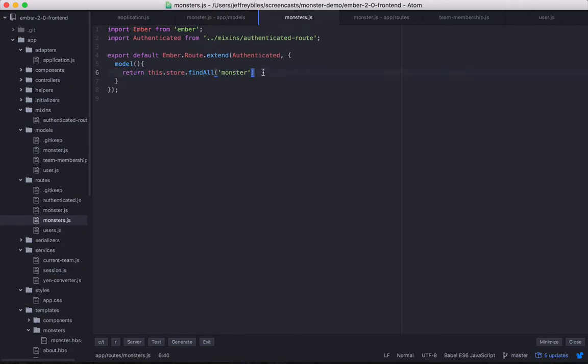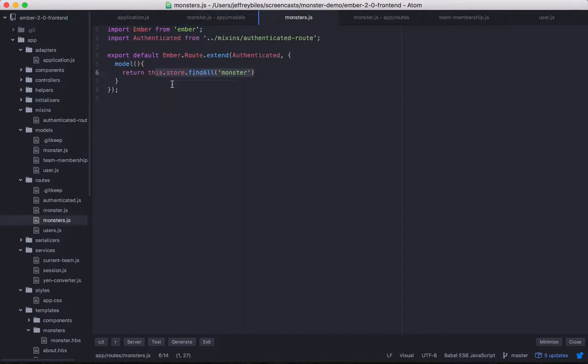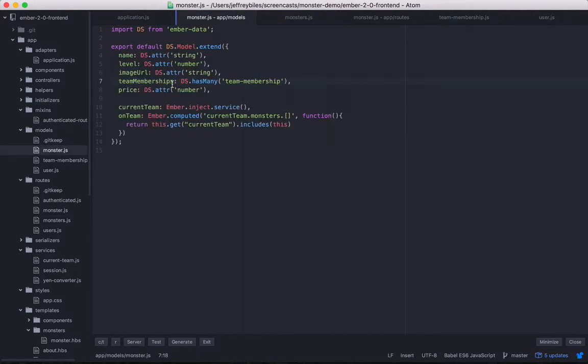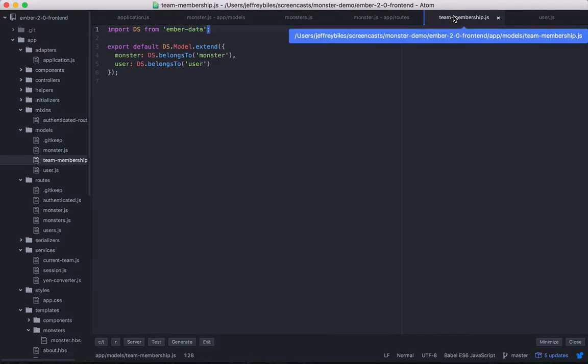Anyways, this FindAll and the monsters model, including the has-many relationship with team members, is enough to get the monsters and the team members into the store and usable by you. I am very glad I don't have to do that myself.